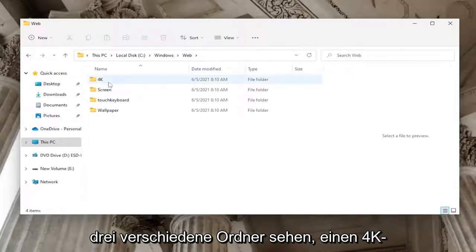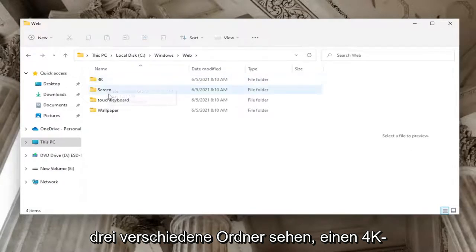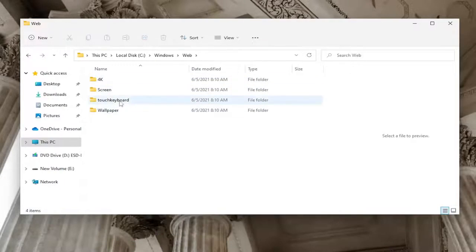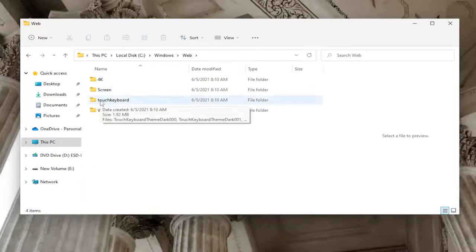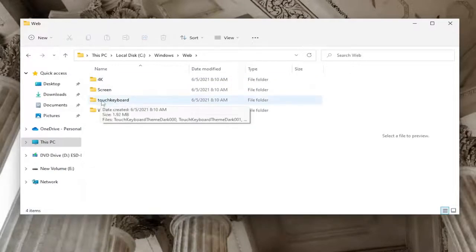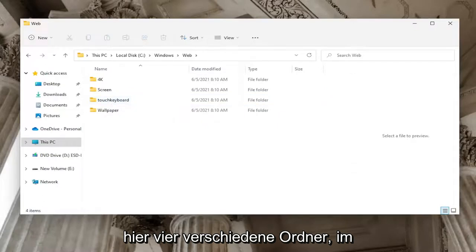At this point you should see at least three different folders: a 4K, a Screen, and a Wallpaper folder on Windows 11. If you're following this on Windows 10 you won't see it, but on Windows 11 it says Touch Keyboard so you have four different folders in here.